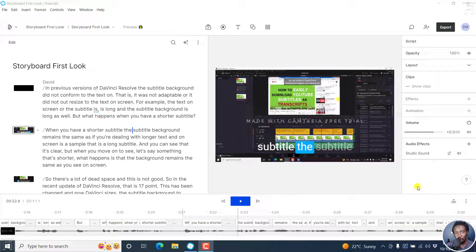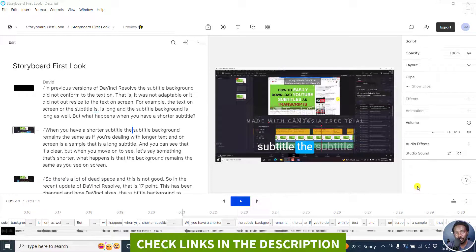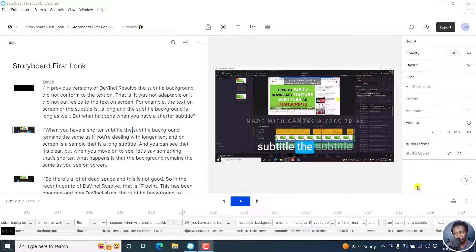In this video, I'll walk you through the export options in Descript Storyboard. Welcome to this video. My name is David and I hope you're well wherever you are around the world.